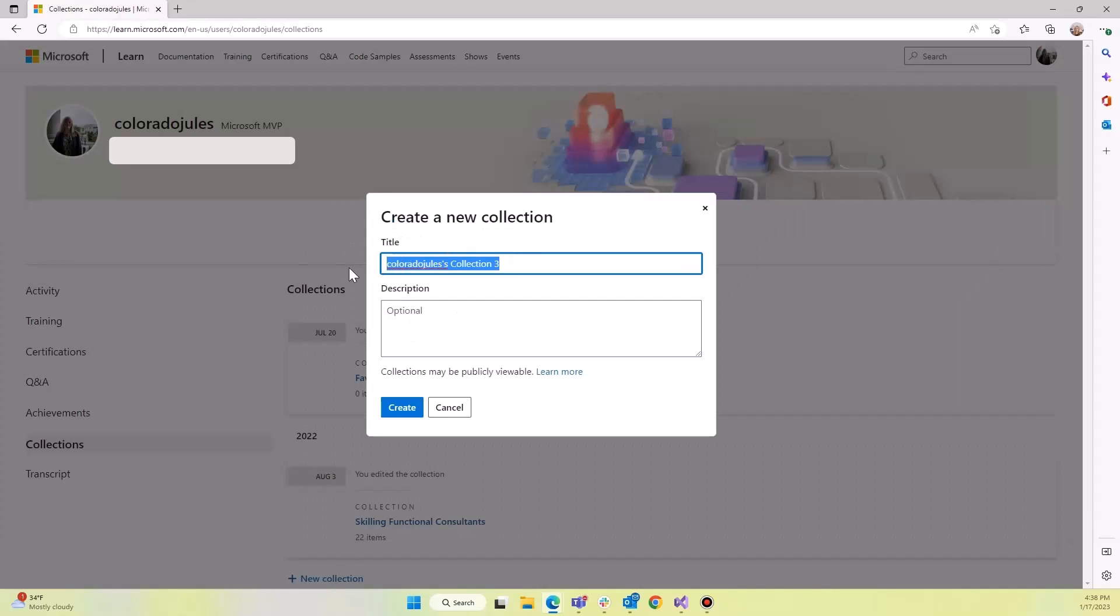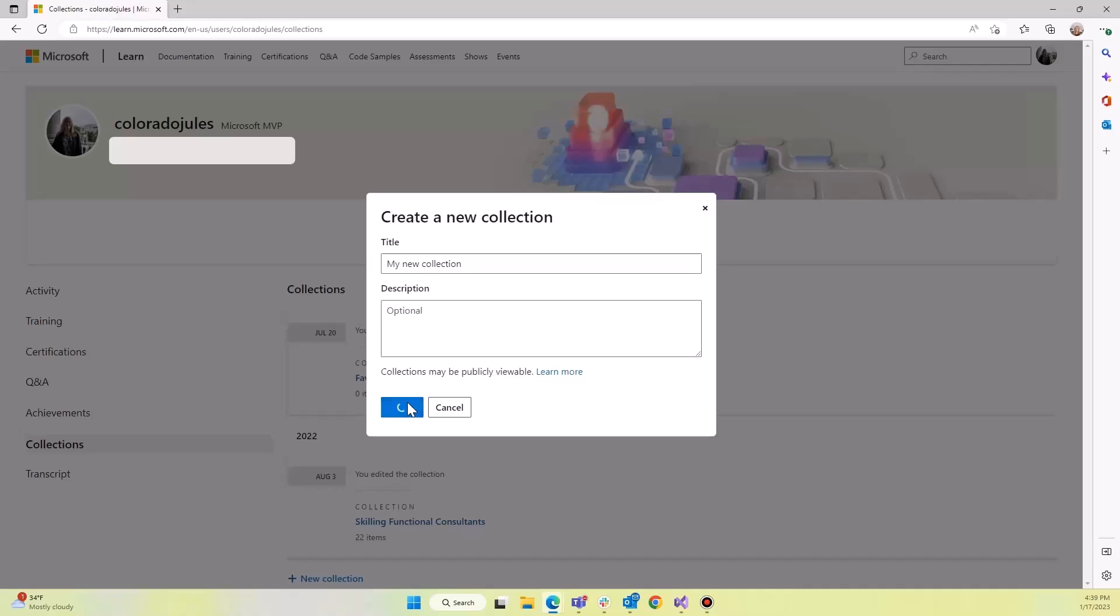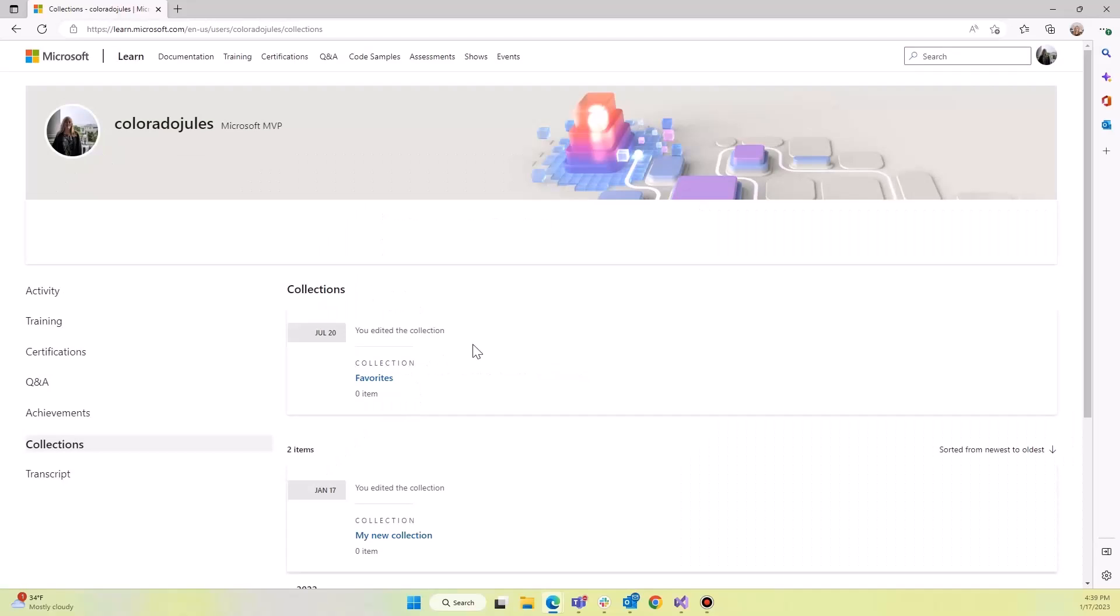We're going to name it my new collection. Give it a description if you'd like. We've got this notice here that collections may be publicly viewable, and we'll talk about that again in a minute. So let's create this.